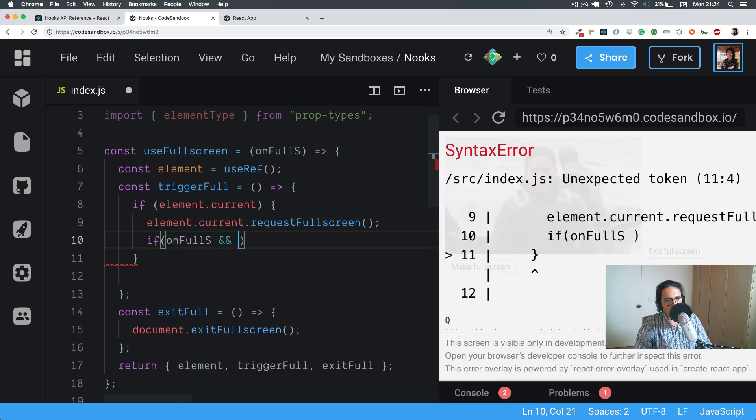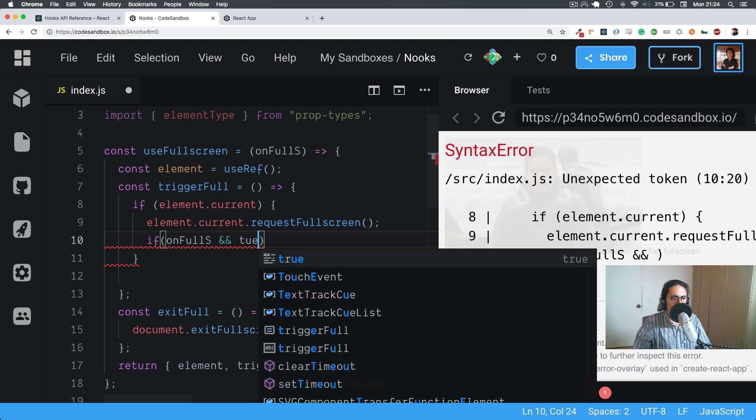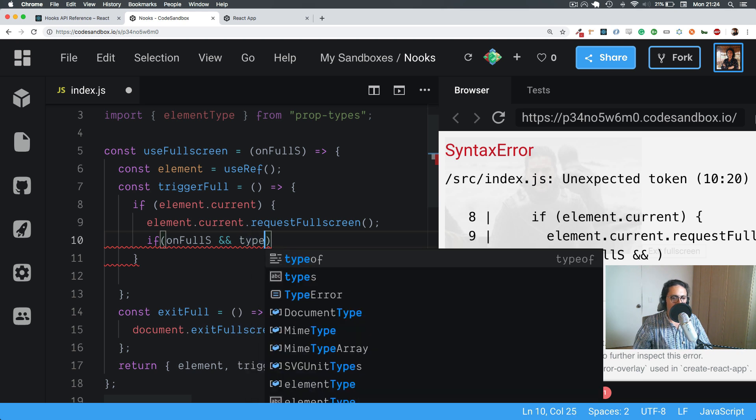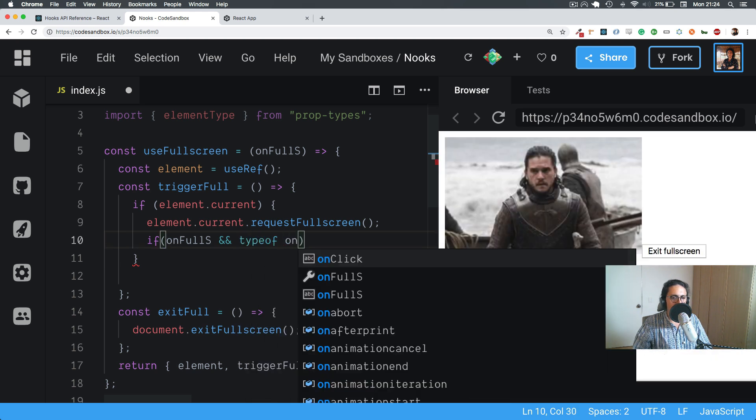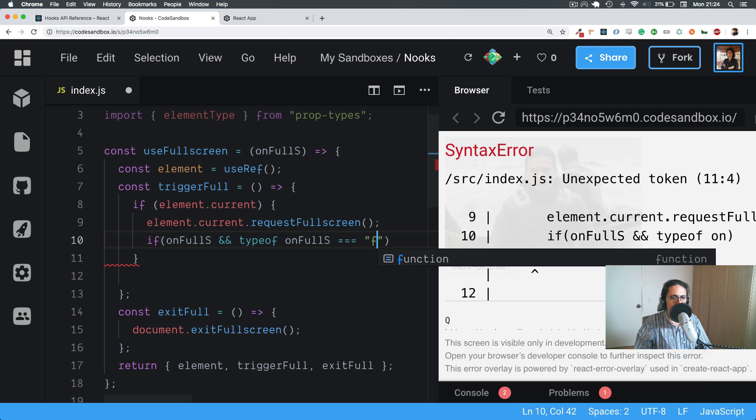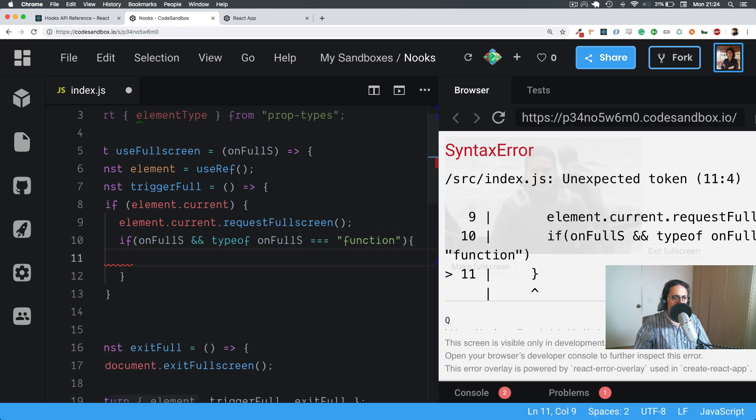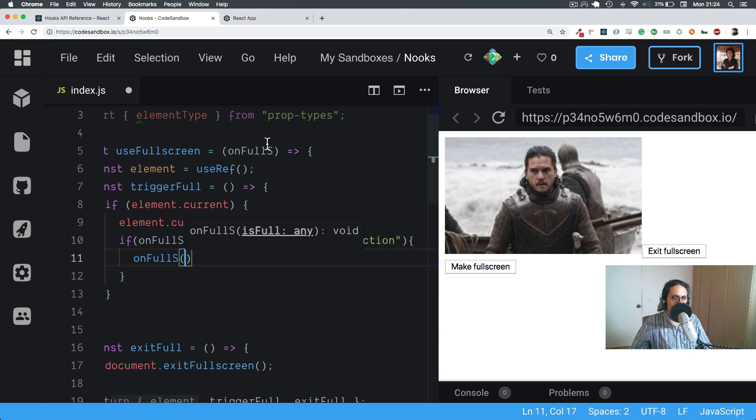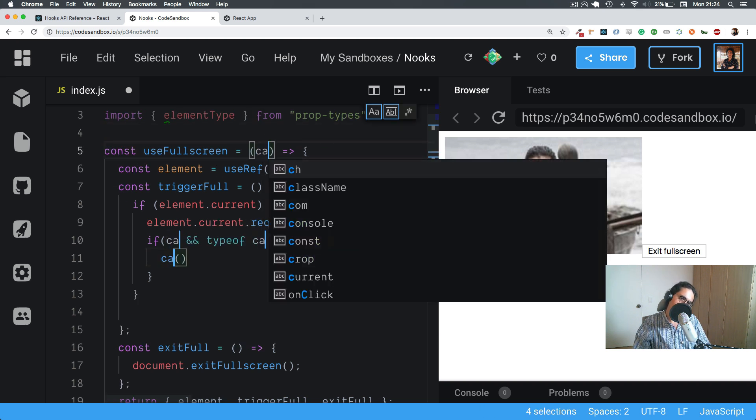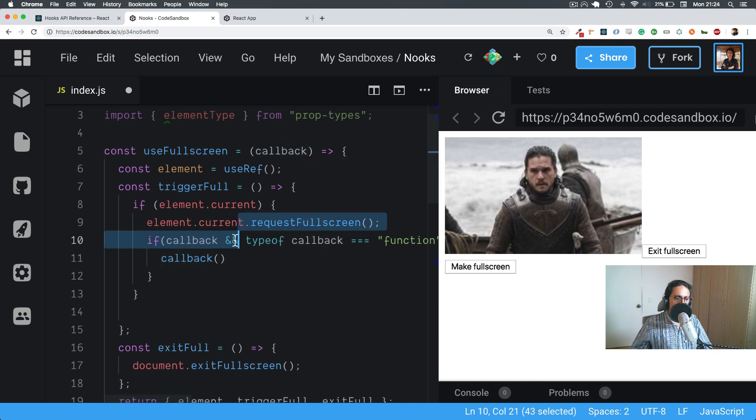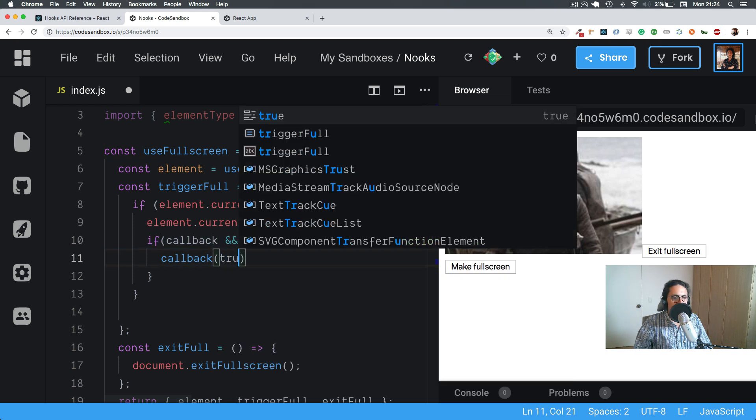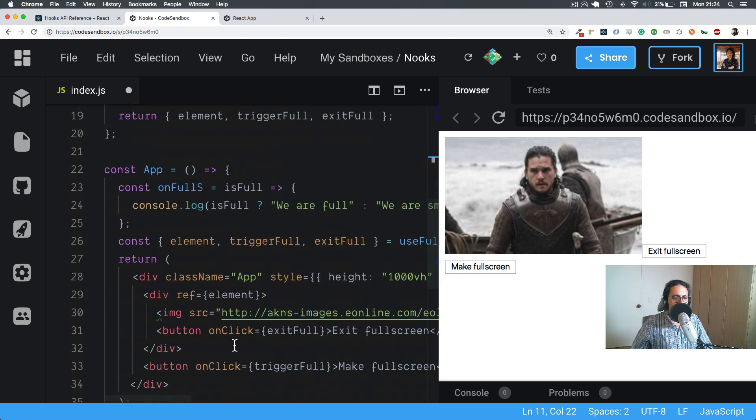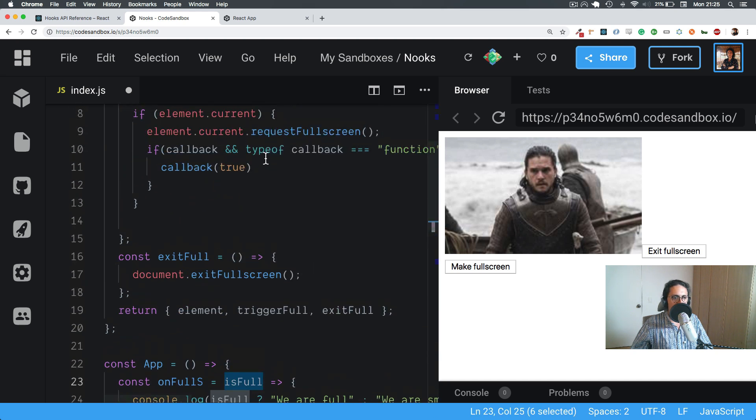If onFullScreen and typeof onFullScreen equals function, we're going to run onFullScreen. Let's change onF to callback. Alright. We're going to run callback with true. As I said, we're going to send the person a true here, so we're going to run callback with true.